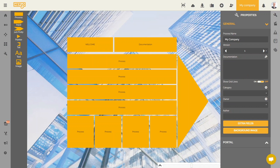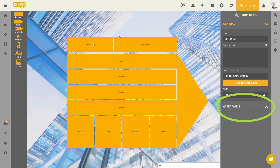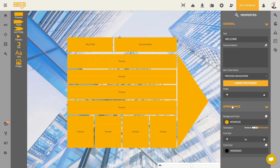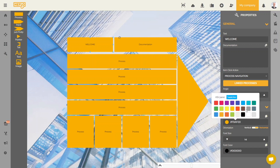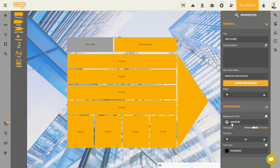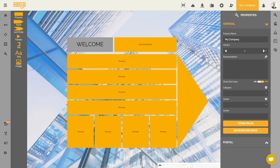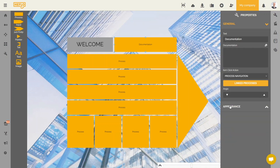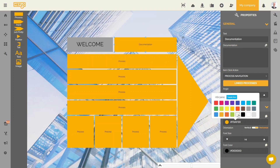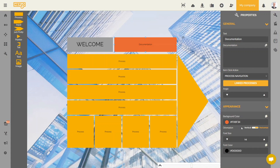We can now format our elements. We select an element and go to the properties tab, then to the appearance part. Different options are available: you can change the element's background color, the element's text font size, and even the text color. I make some changes to format my element. I'm going to choose gray for the background color and set a font size of 40. I will now choose the documentation element and modify its appearance by choosing a red background color and a font size of 40.